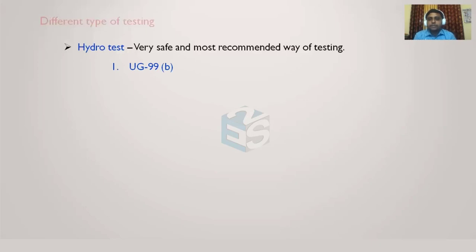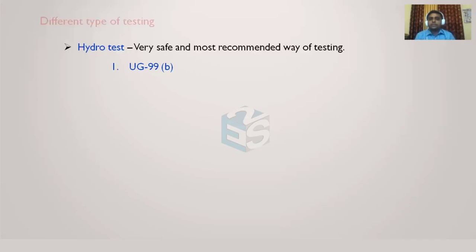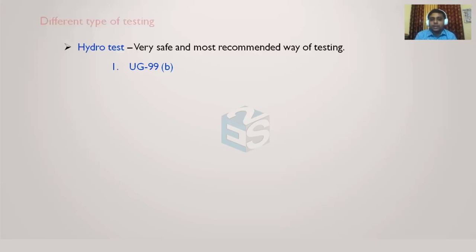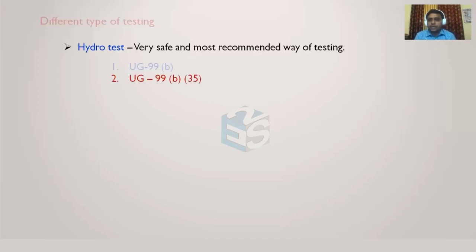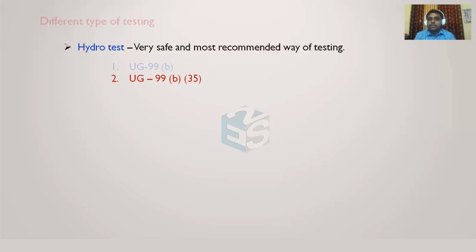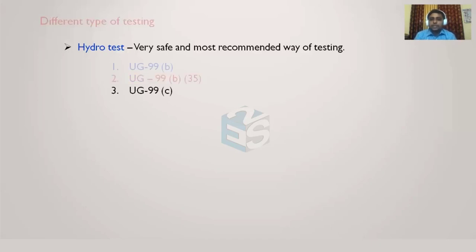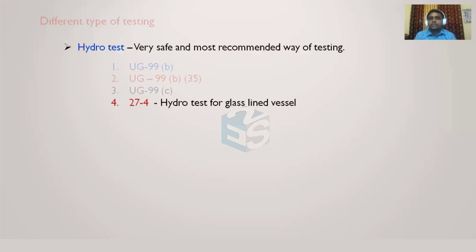UG-99(b): Now if we want to calculate the pressure, there are some pressures at which we have to do the hydro testing, and the code has given certain formulas for the same. There are three to four methods of calculating this test pressure given in the code for hydrotest. One is UG-99(b), another is UG-99(b) with end note 35. We are going to see each and every one in detail, but here we are just analyzing or trying to understand what are the different formulas or methods by which we can calculate the amount of test pressure we are supposed to put on any vessel. Then UG-99(c), and then 27-4, Mandatory Appendix 27, subclause 4.